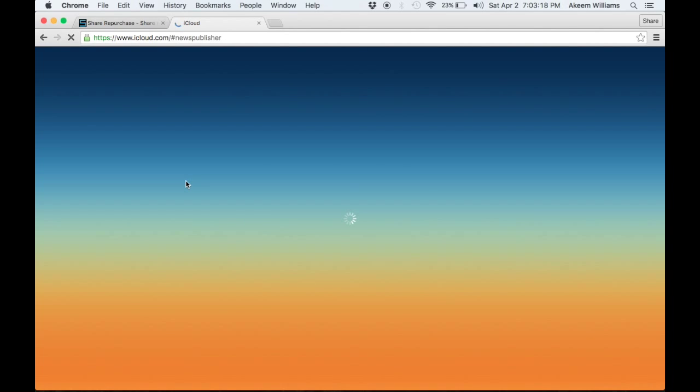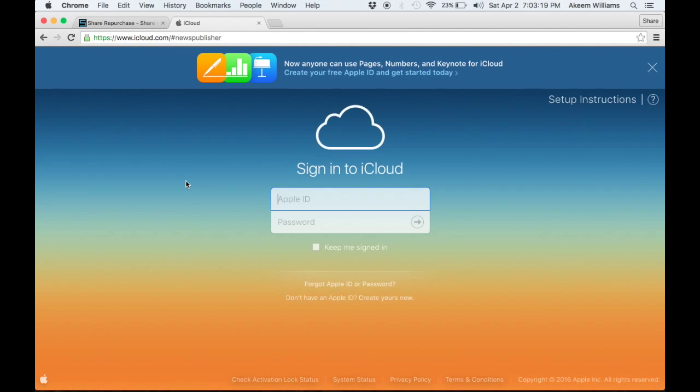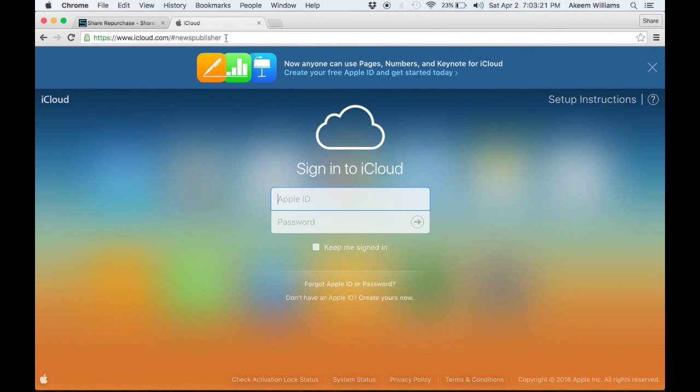I'm going to go to iCloud.com/news publisher, as you can see up here, and we're going to create a new iCloud account.